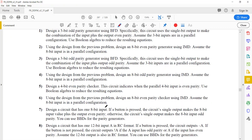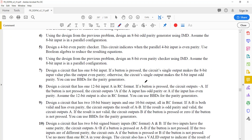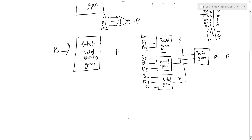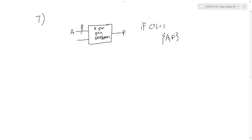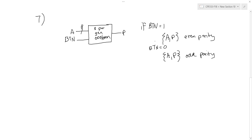Let's look at problem 7 now. Problem 7 asks us to design a circuit with an 8-bit input. If a button is pressed, the circuit's single output makes the 8-bit input value plus the output have even parity. Otherwise, the circuit's output makes the combined value odd parity. We can use a black box diagram for the parity generators. Let's start by drawing a black box diagram for the top-level module so we know what we're building and what the inputs and outputs are.